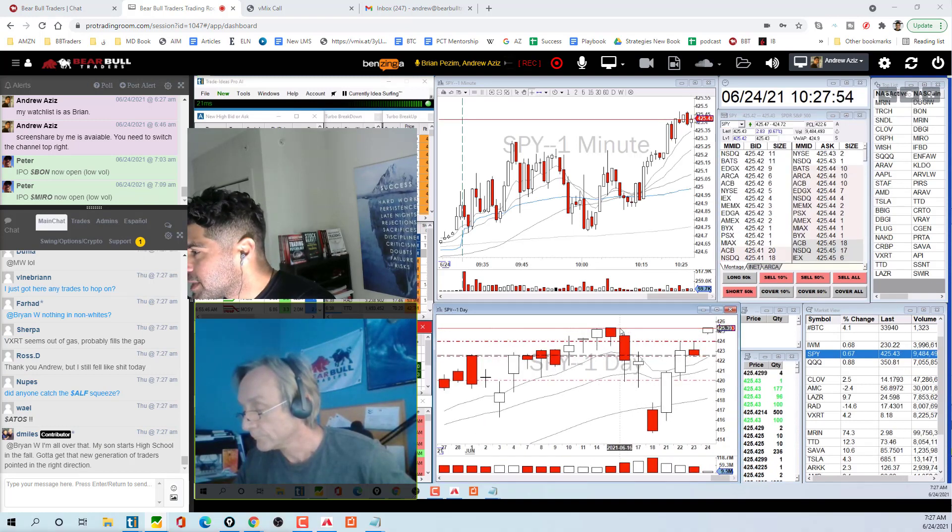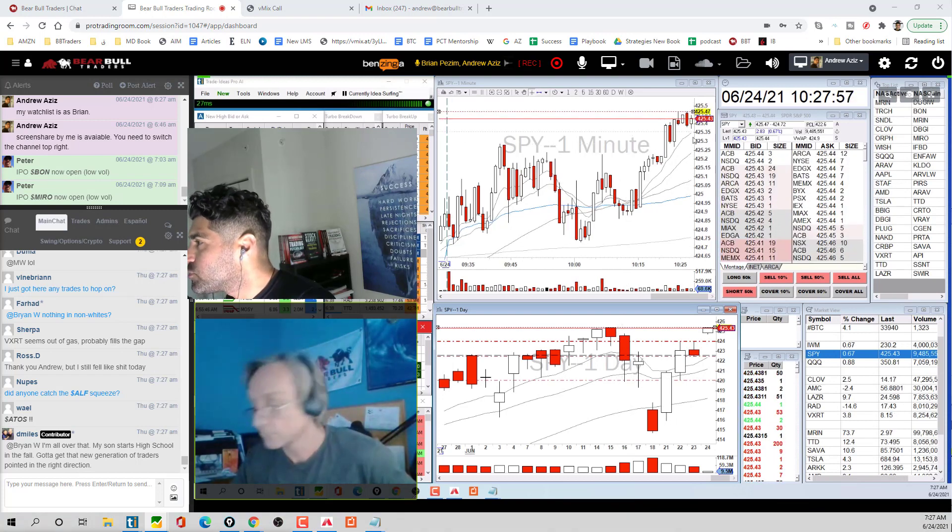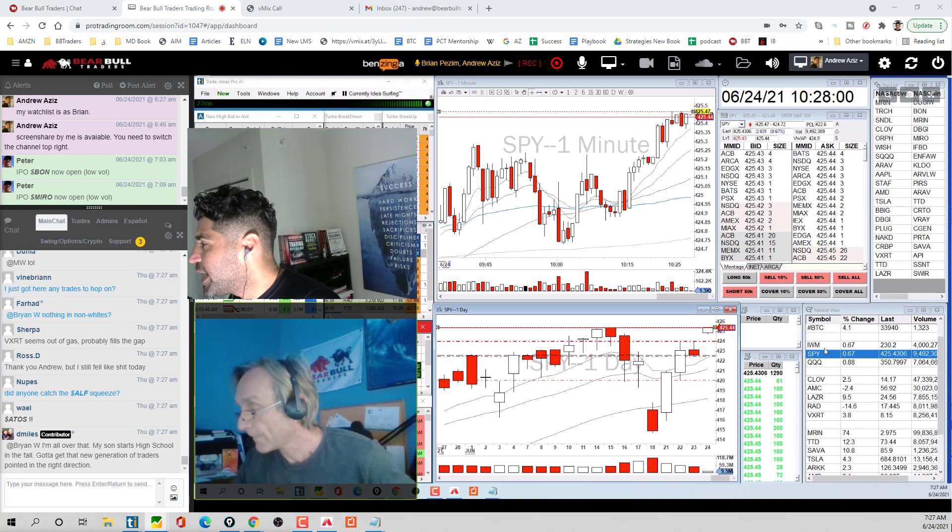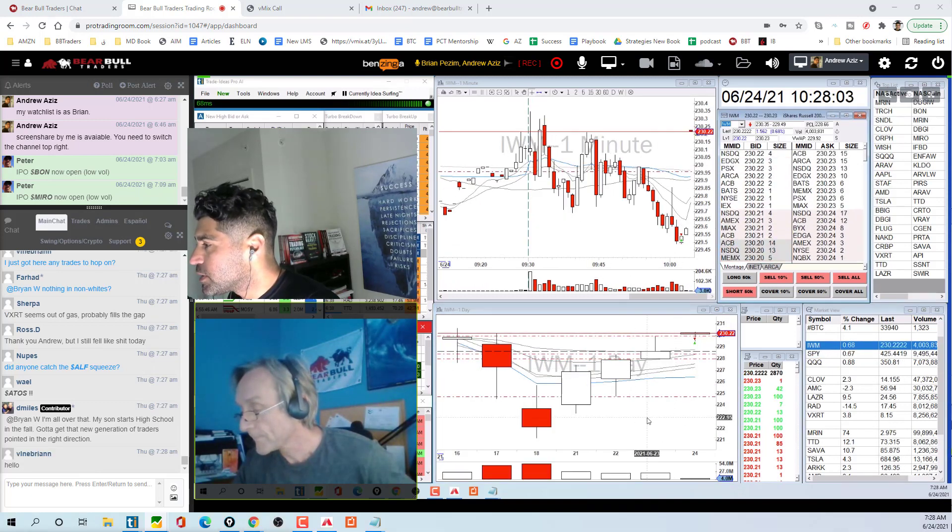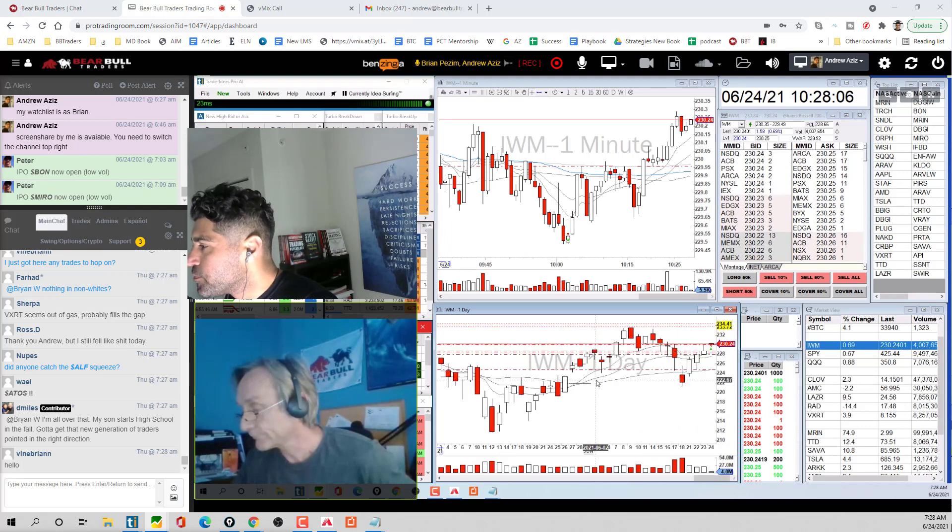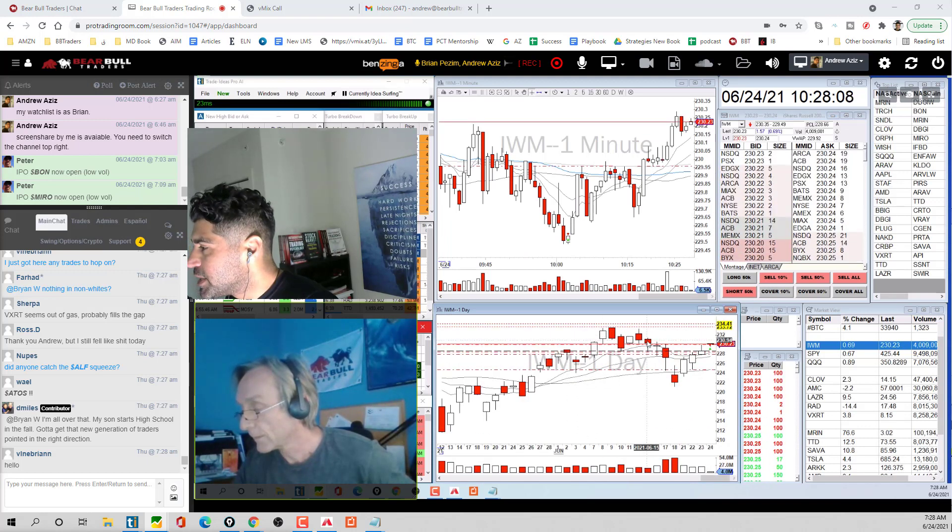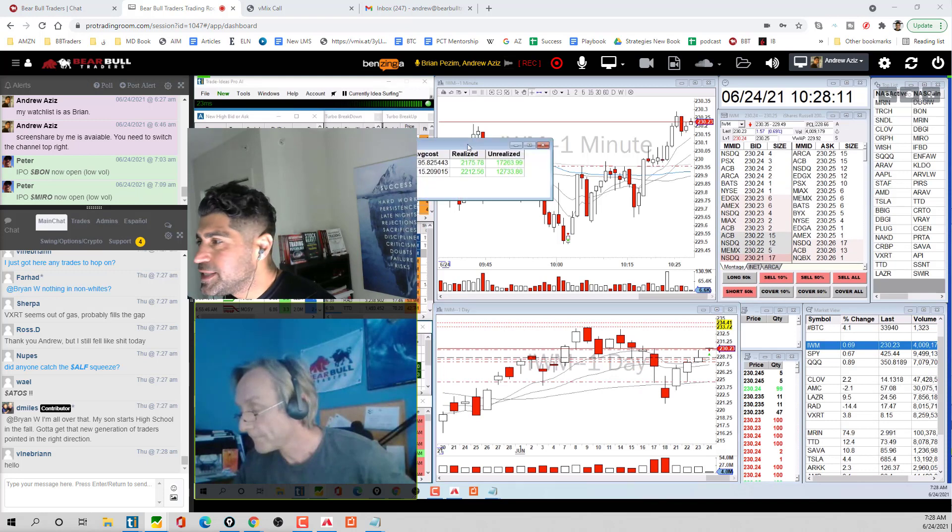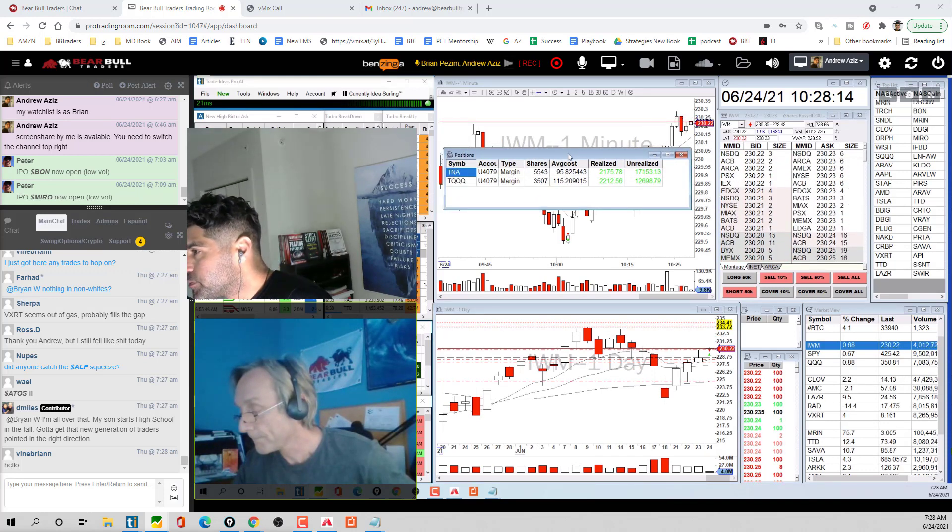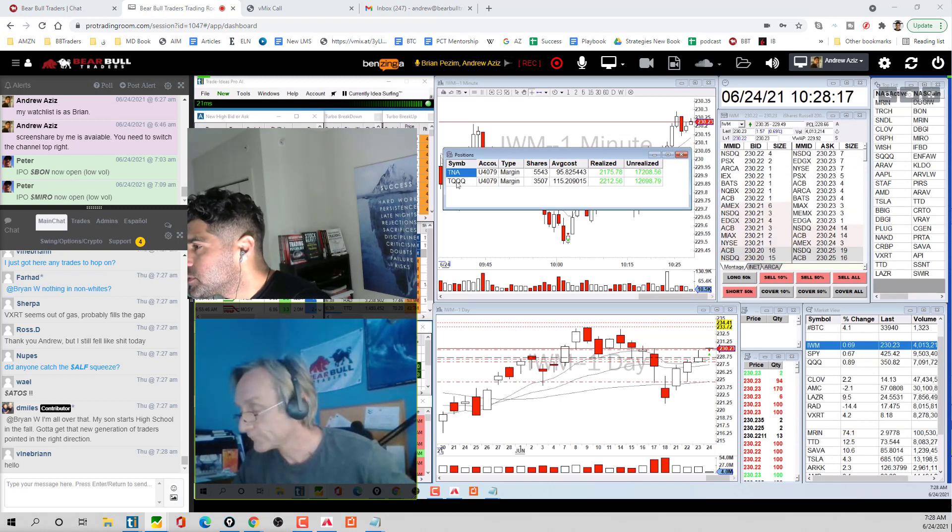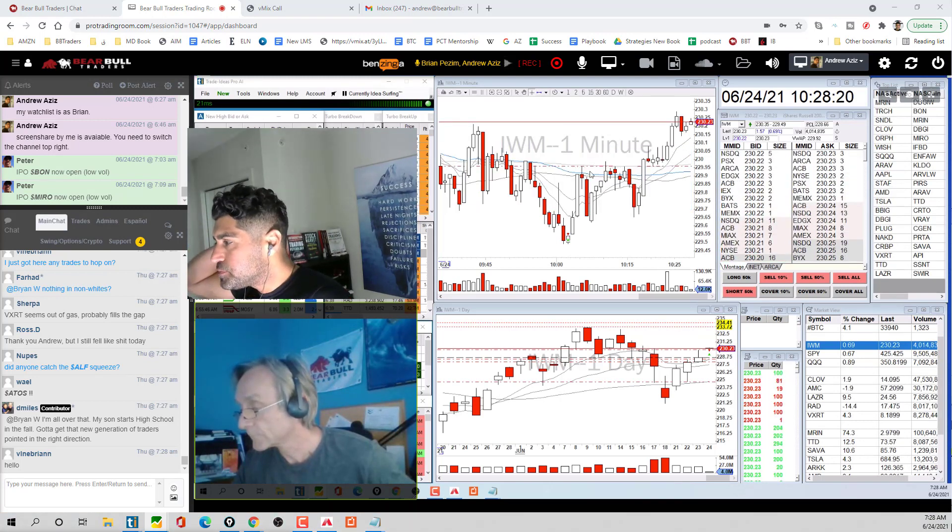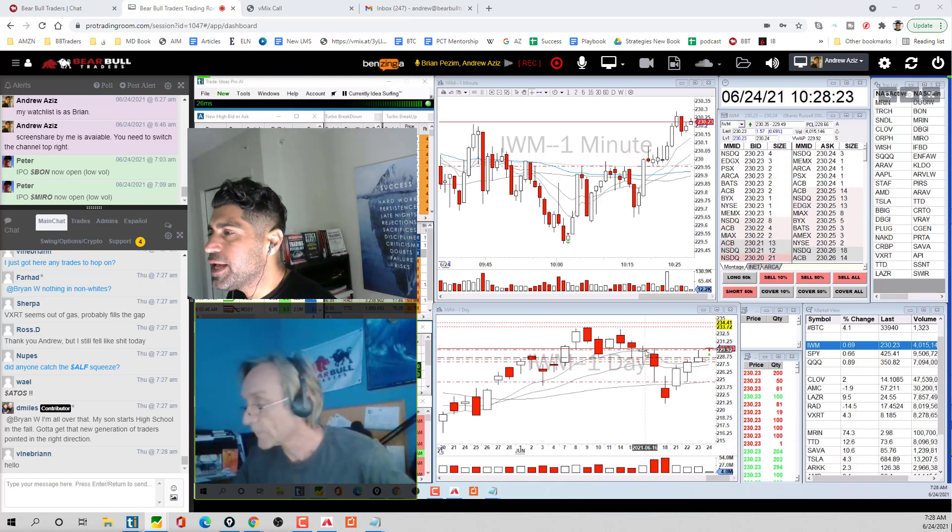All-time high at 425.47 and IWM is creeping up toward all-time high. I still have a little bit of room, that's why I'm longer TNA a little bit heavily because I think it will eventually catch up. TNA is the leveraged ETF of IWM, TQQ is the leveraged ETF for QQQs.